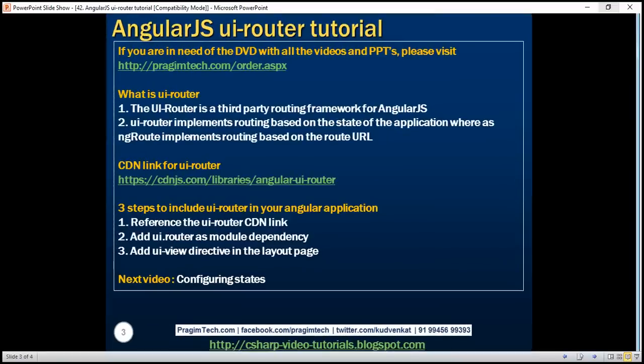So what is UIRouter? The UIRouter is a third-party routing framework for AngularJS. It provides everything that the ngRoute module provides, plus many additional features. These additional features are very useful for larger applications, and we'll discuss them with examples in our upcoming videos.